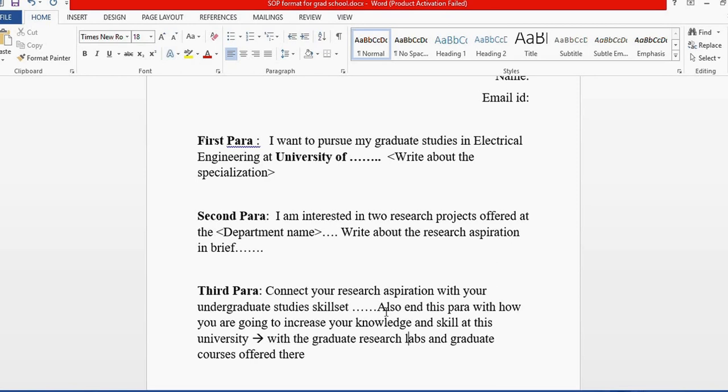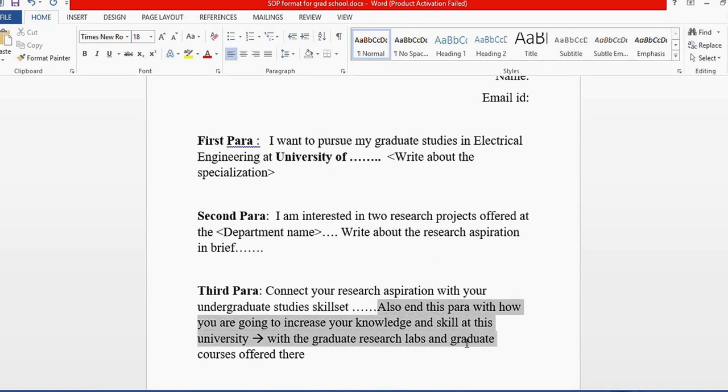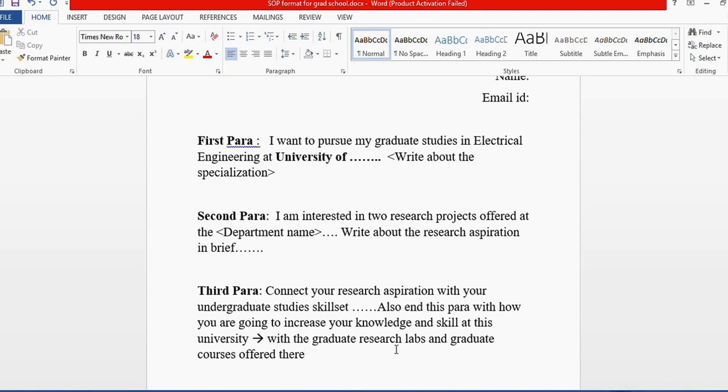between the paragraphs below and above. Always end this paragraph by telling what you get from this university, what research labs are there, how you can increase your knowledge and skills, and the graduate courses offered that will help you achieve your long-term goals.